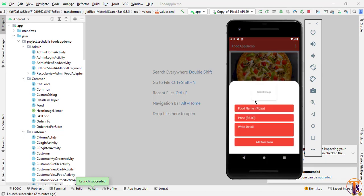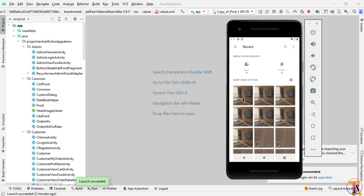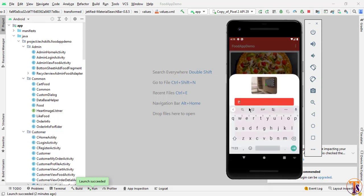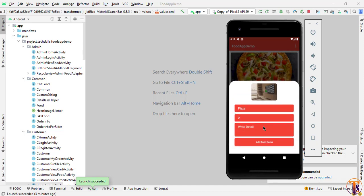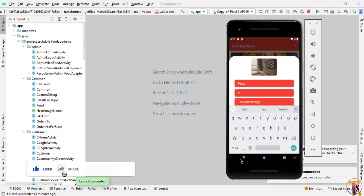Clicking 'Add Food' will open a bottom sheet where we can select the image of the food. From the Android device we can select any image — here we have sample images to choose from. We can then type the food name; let's say I type 'pizza'. Then I will put the price — let's say two dollars — and then write the details. Here I will enter some sample text for the details.